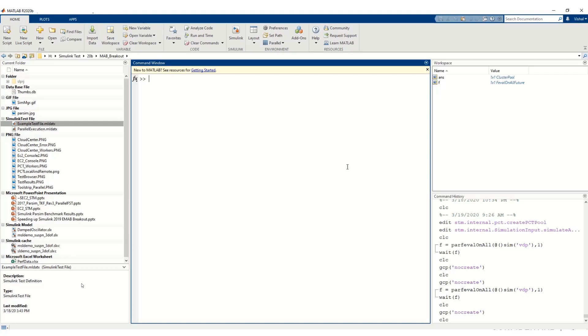In this demo, I will go through the steps involved in using a Cloud cluster on Amazon Web Services, then using SimulinkTest for parallel test execution.